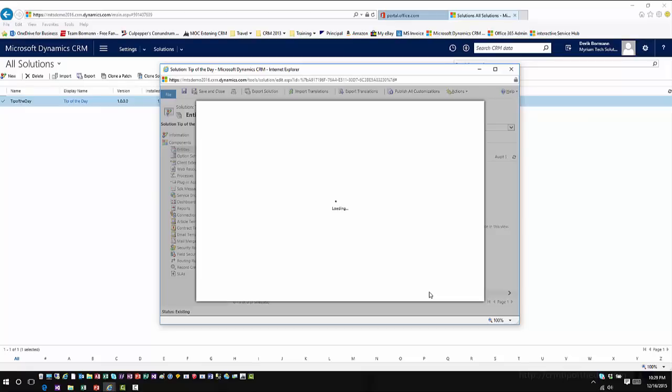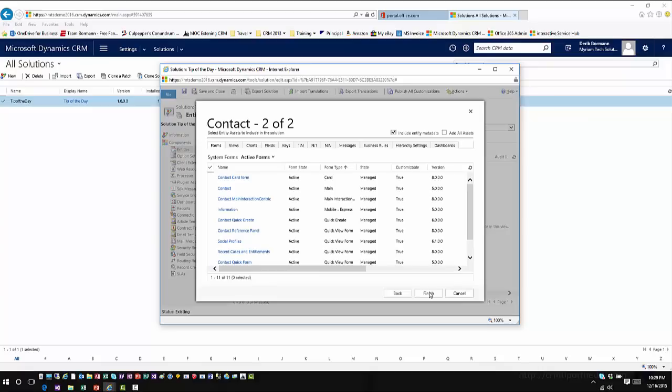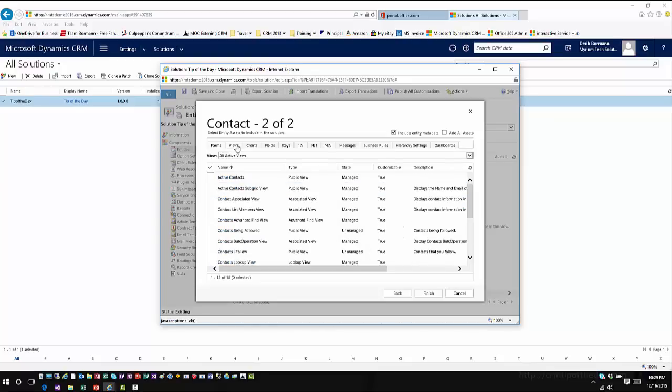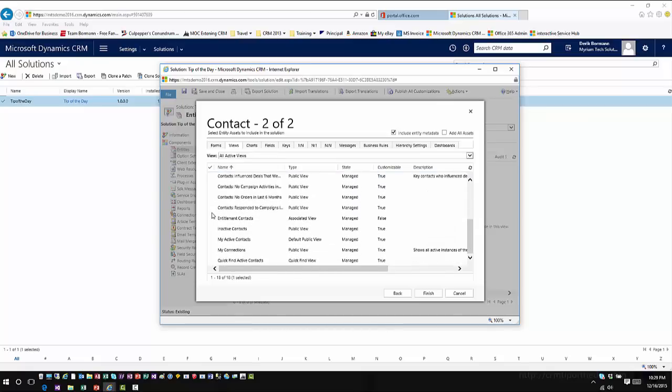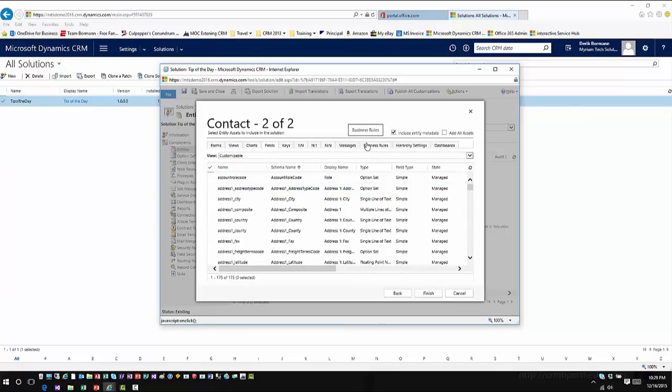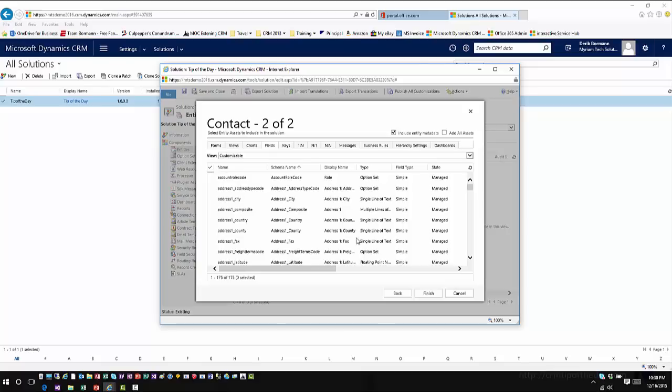In this particular situation, I just want to bring in a couple of fields or a form or a couple of views. This is where I would have the capability to say I just want to bring in the contact view, the informational view for Mobile Express. I want to go over to views, bring in the active contacts view and the my active contacts. Then maybe from a field standpoint, maybe there's some business rules that I want to create, whatever those individual situations are, you can define. You'll also see in here that there's dashboards. Those dashboards reflect the interactive service hub functionality that have personalized dashboards for entities. We'll talk about that in another video. I'll go ahead and hit finish.